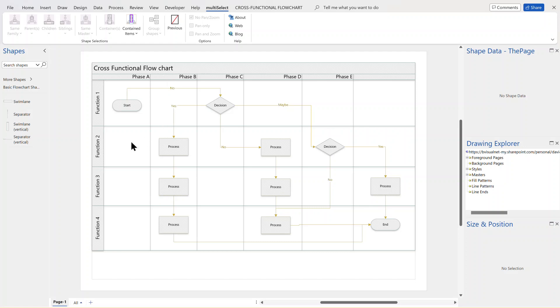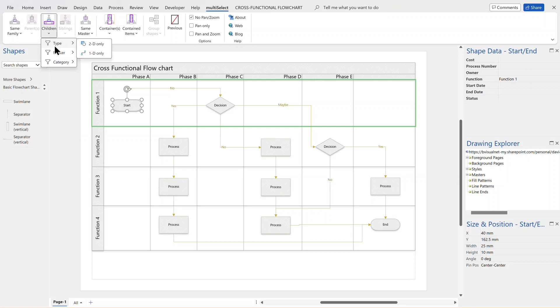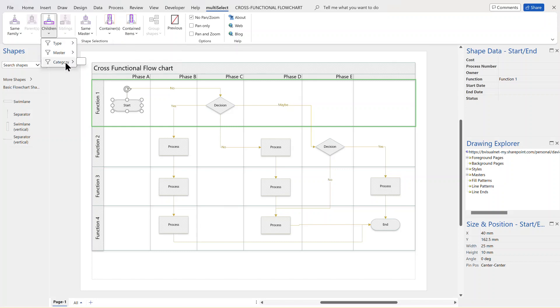Another thing you might want to do is to follow the route through a particular diagram. So with this start shape here selected, I can go to children. And again, I've got the option of going just to the 2D or I can go to the 1D or I can do it by master or by category. None of these ones have got that encoding there category, but some of the stencils do.